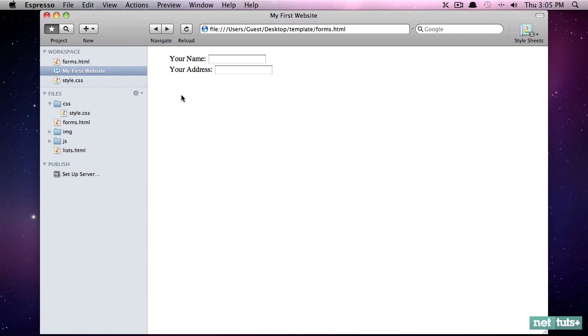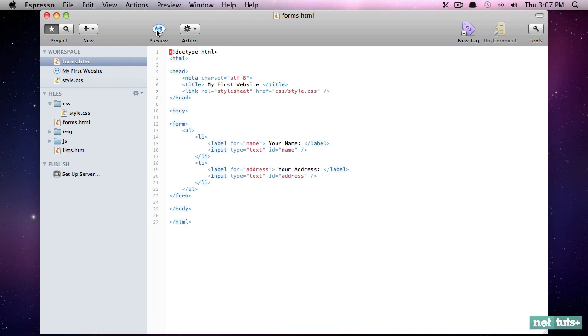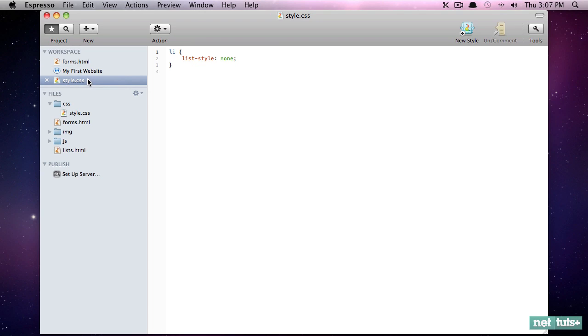One more problem though. Notice how it seems like there's a little bit of spacing here. Why don't we try to remove that? Come back to style.css. Now by default, all browsers will automatically apply some spacing to an unordered list because it's assumed that you will want your list items indented.